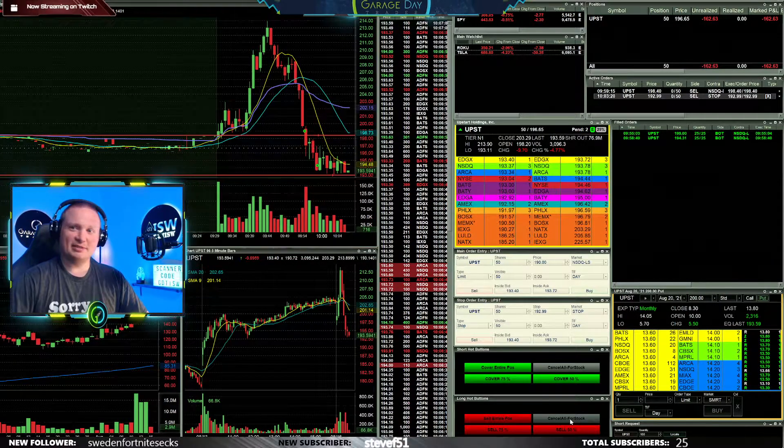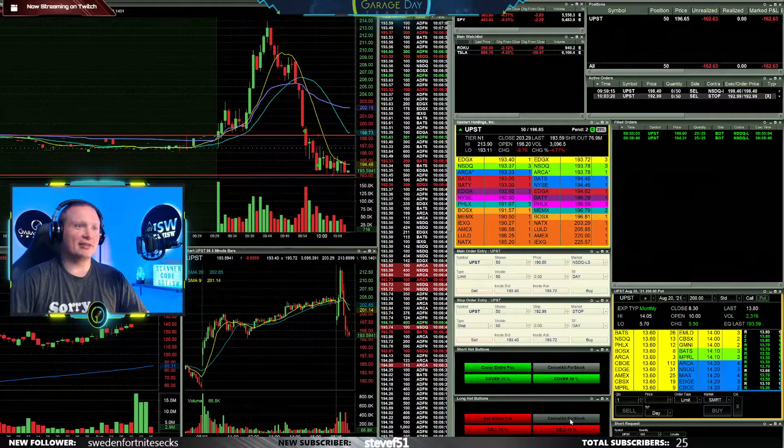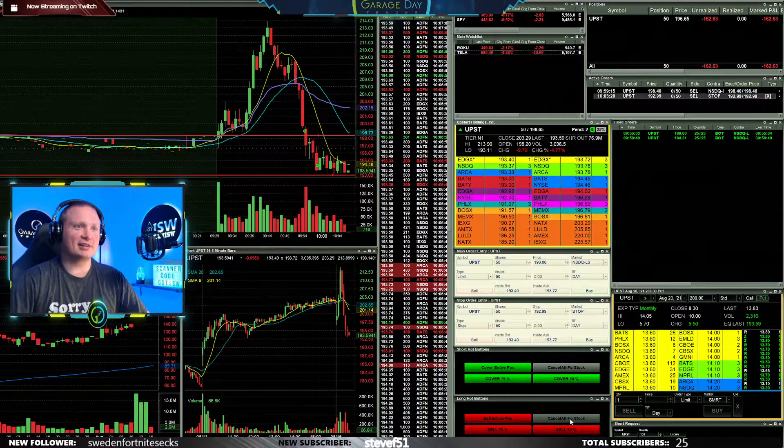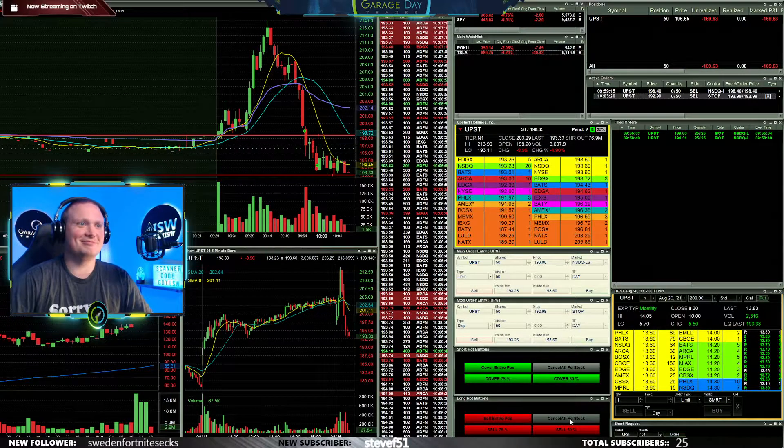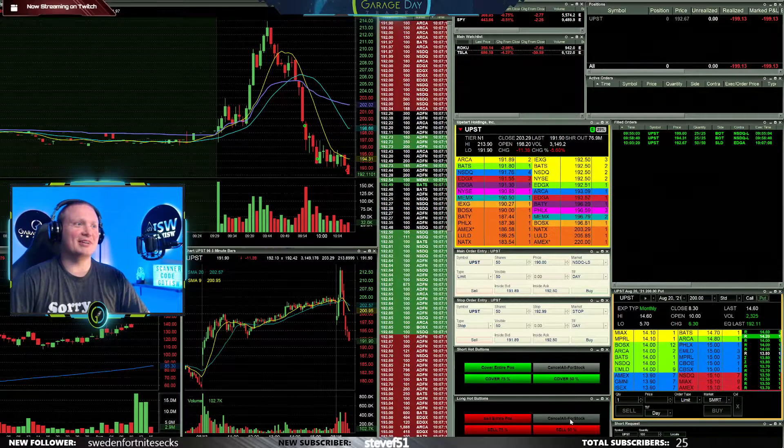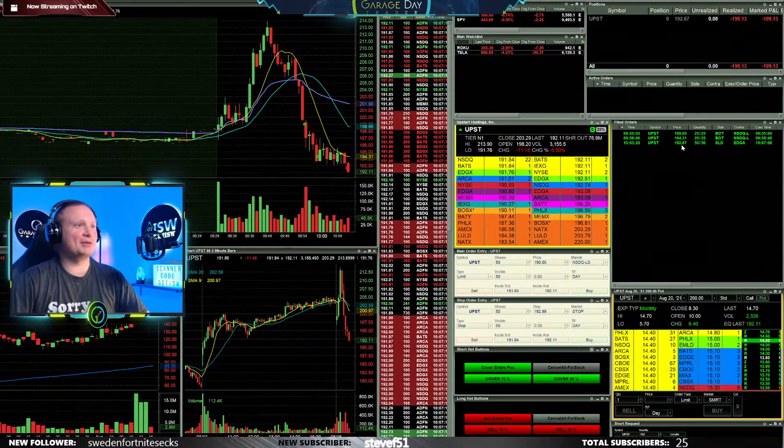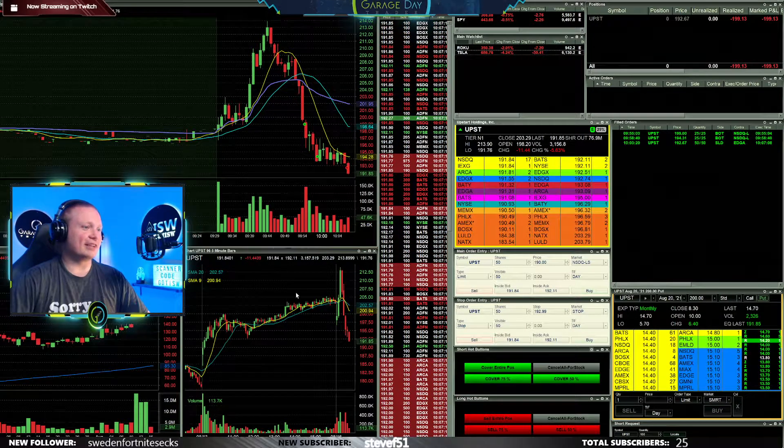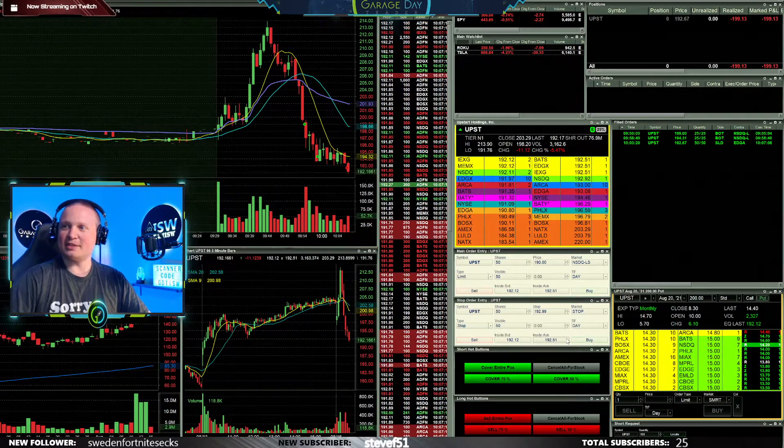Too bad, a slippage on the cover. Or the sell, so used to being short. All right there it is. 192.67 getting stopped out there, that's annoying.